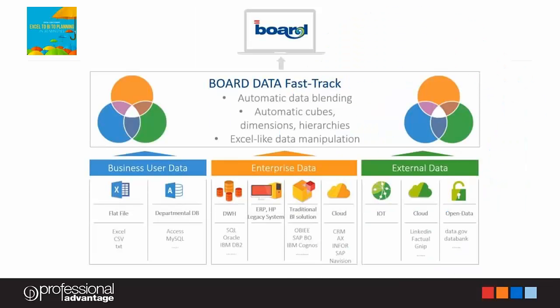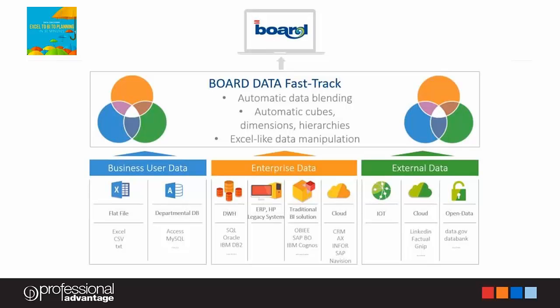So what is board? It is a BI, planning, and performance management application. It is a powerful yet simple toolkit for building solutions that range from simple reporting to complex planning. Board unifies planning and BI in a single integrated environment. You can perform a range of tasks including self-service analysis, reporting, predictive analysis, interactive dashboarding, planning, forecasting, just to name a few.